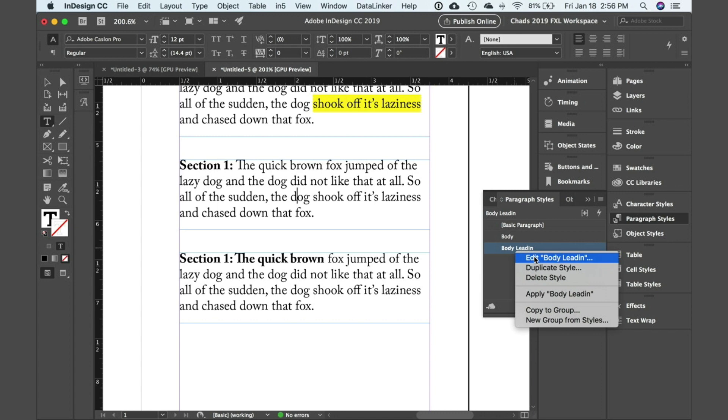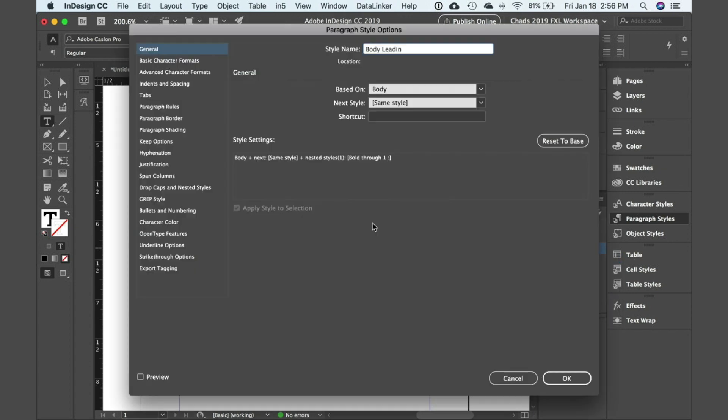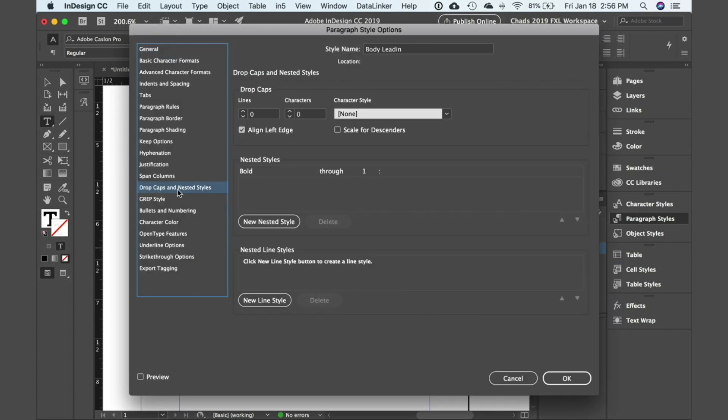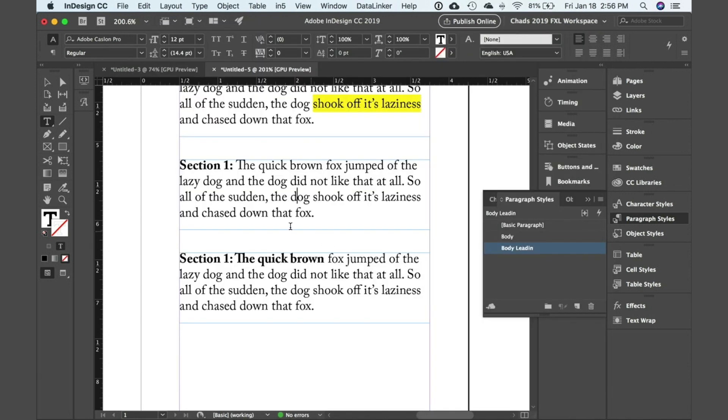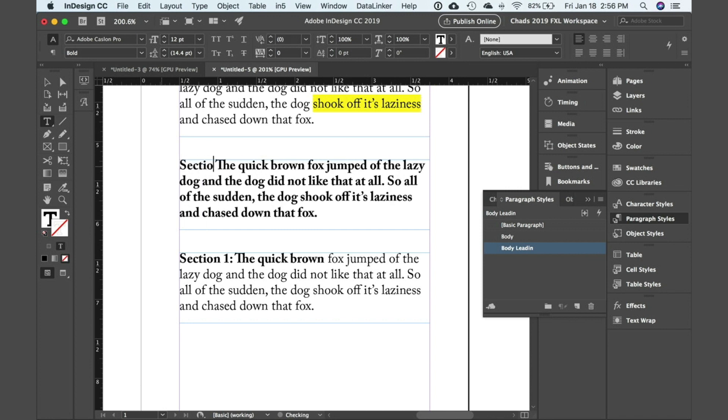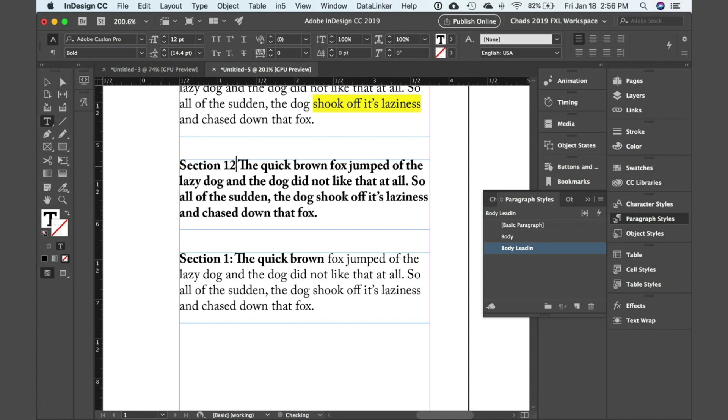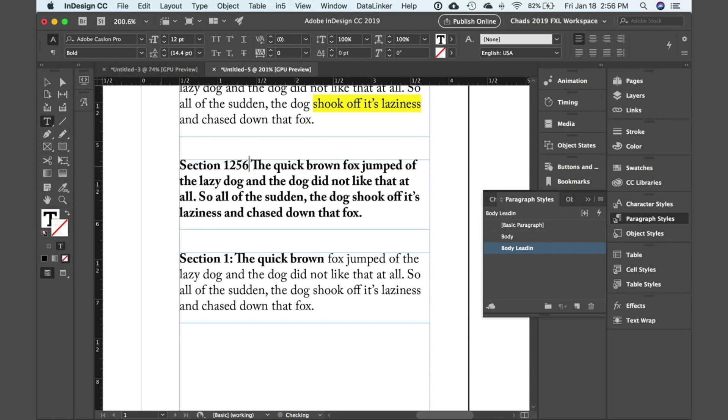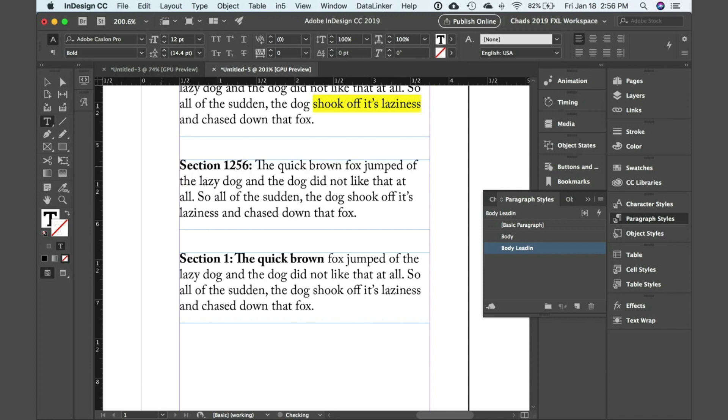And to show you this real quickly, if I edit this you can see that in my drop caps and nested styles I'm applying bold through one colon. And that's what is formatting that text for me. You can see that if I type section 1256, you'll see that it's still going to format it the way that I want it to.